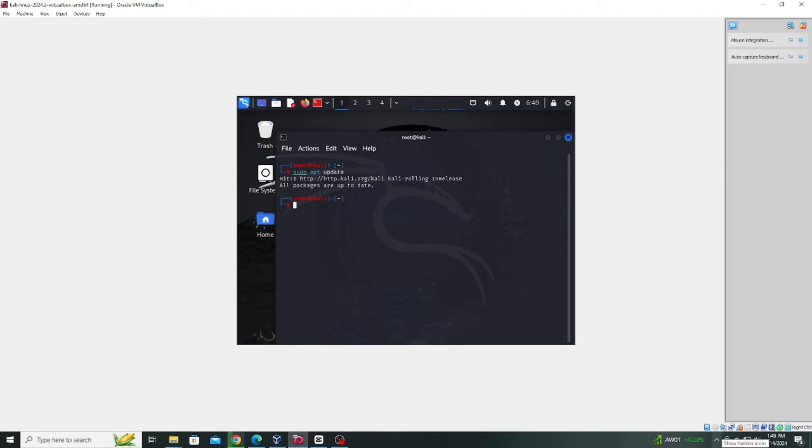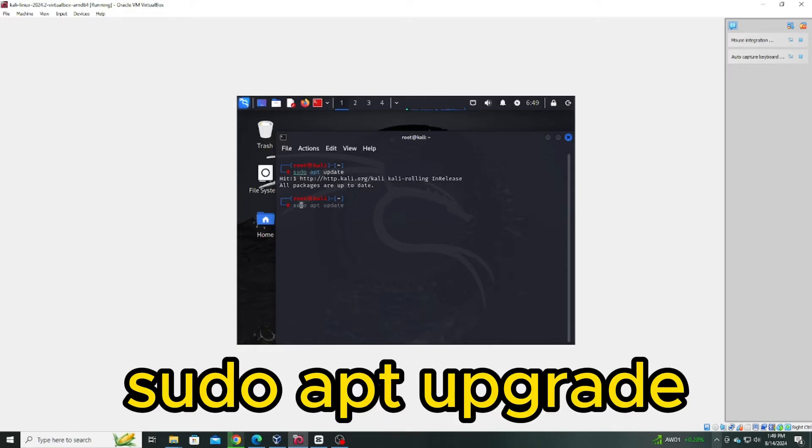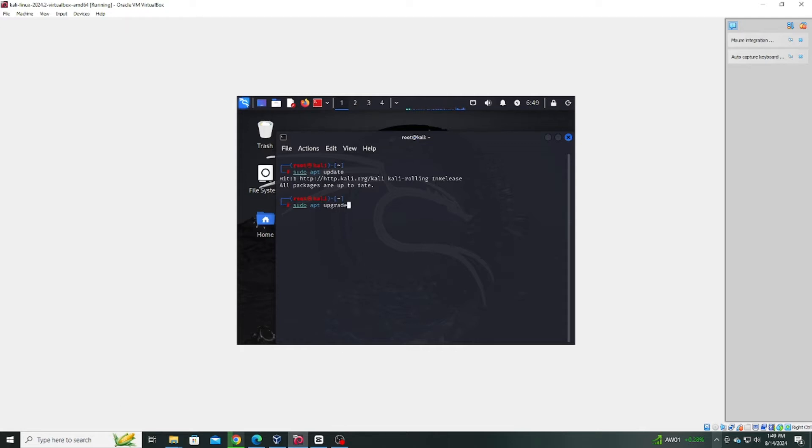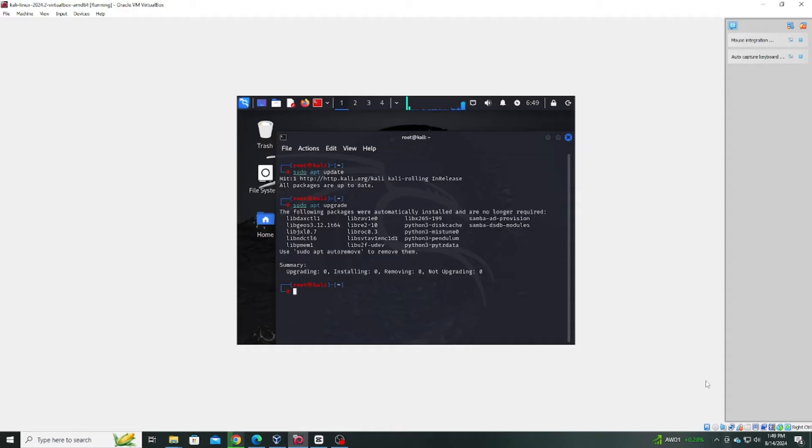Once the update is complete, proceed to upgrade your system with this command: sudo apt upgrade. This will make sure all your packages are current and reduce the chance of any compatibility issues.